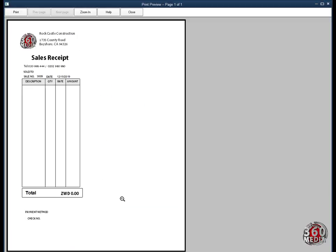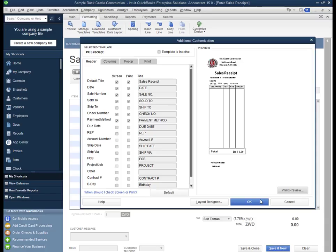That's fine. I want to thank all of you for watching this video. Please remember to subscribe to our channel — feel free to comment, rate, and subscribe. That's how you create a small receipt for point of sale using QuickBooks.